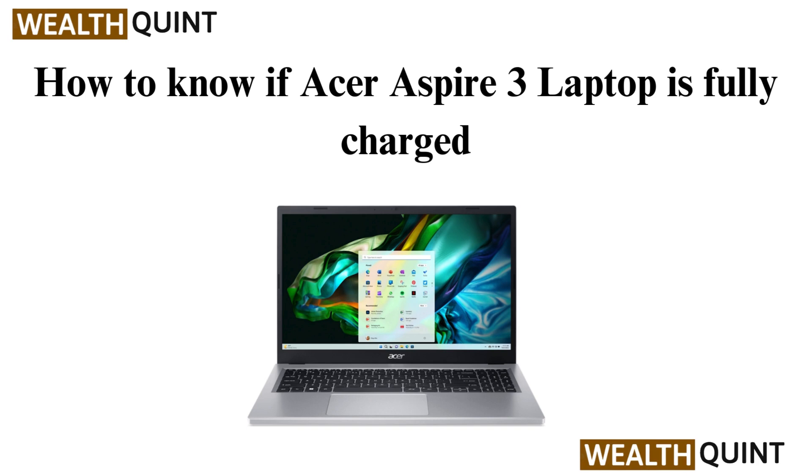Hello everyone. To determine if your Acer Aspire 3 laptop is fully charged, you can use the following methods.